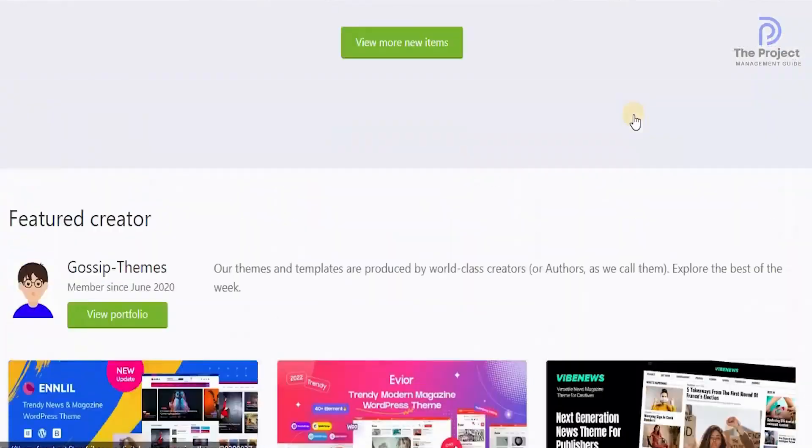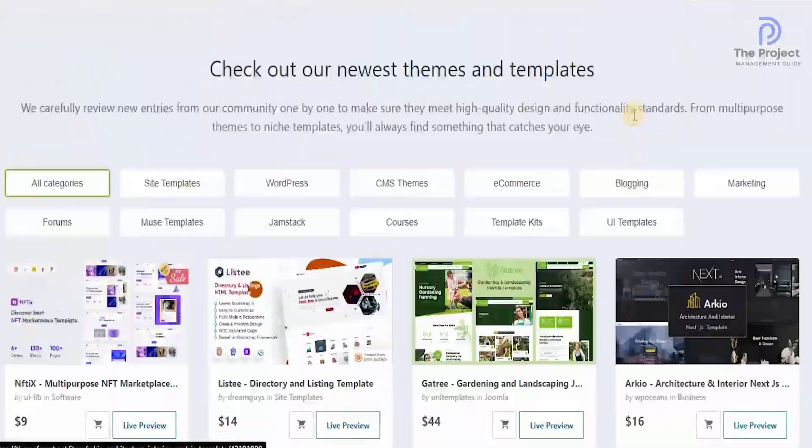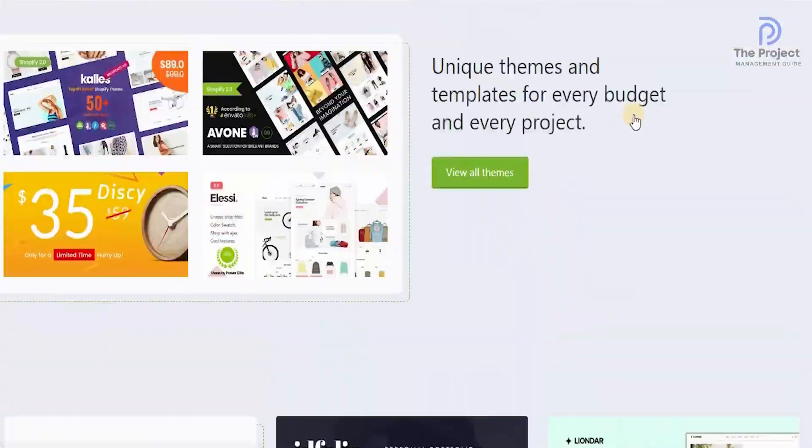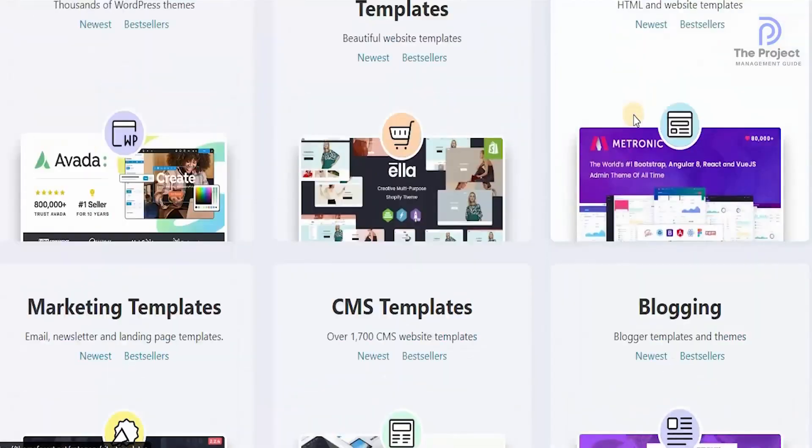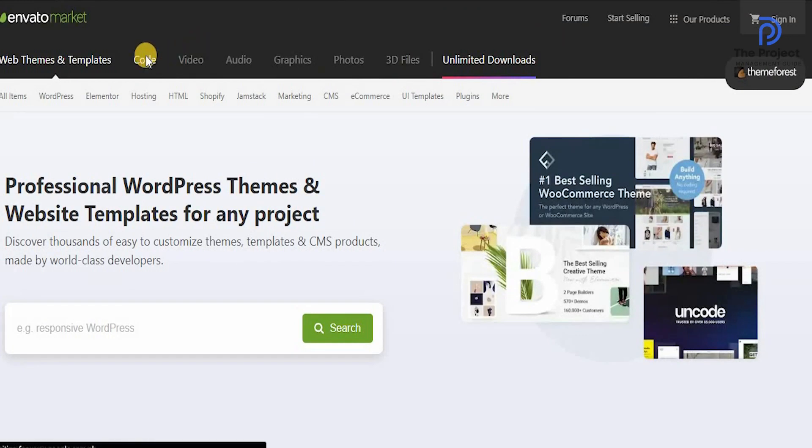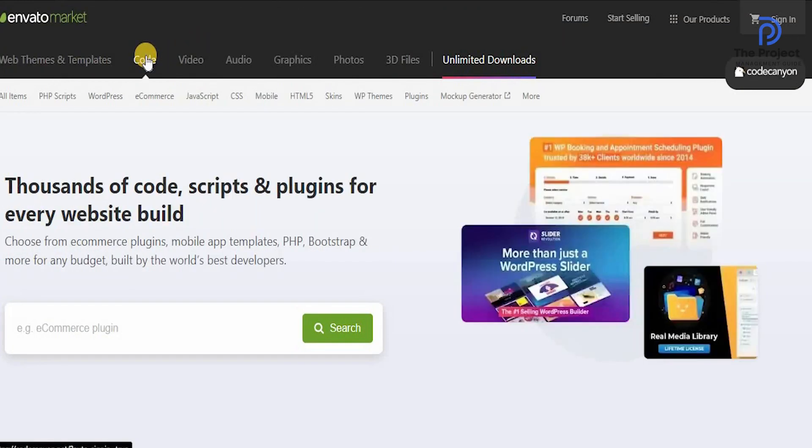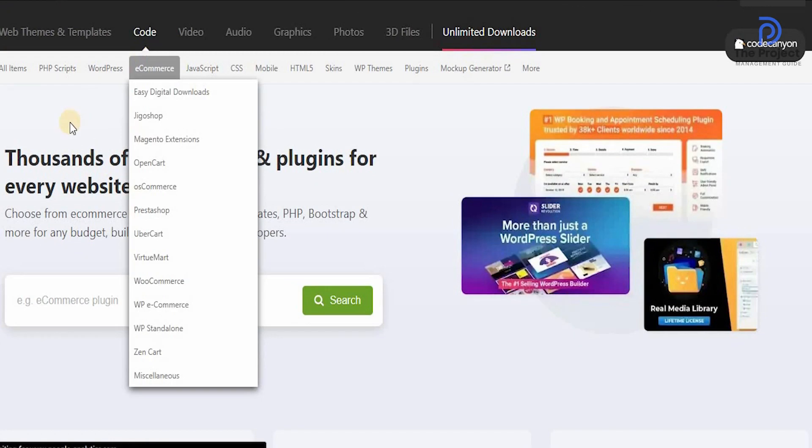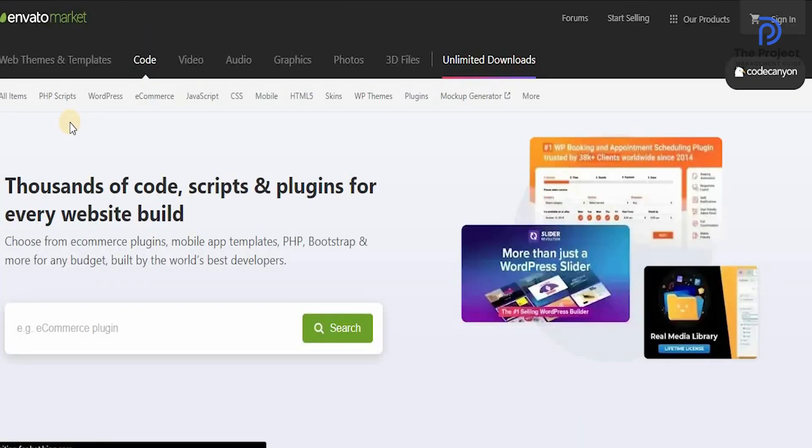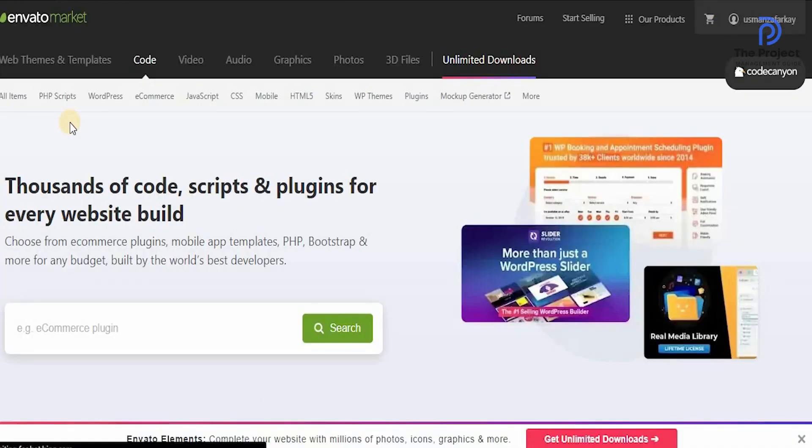If you want to develop yourself even further, I would highly recommend for you to check out their most interesting element is their coding. If you click on code, you'll be able to see the different elements that are available with thousands of codes and scripts and plugins for every website to build. You can choose from e-commerce plugins to mobile app templates, from PHP to Bootstrap.